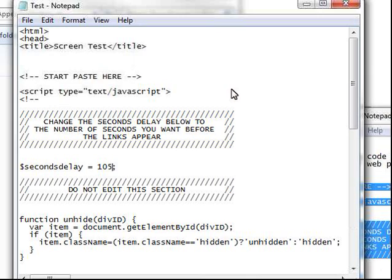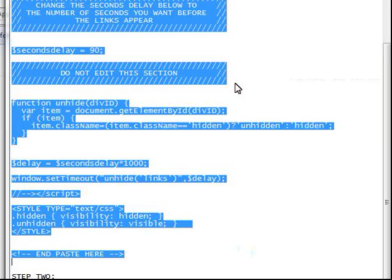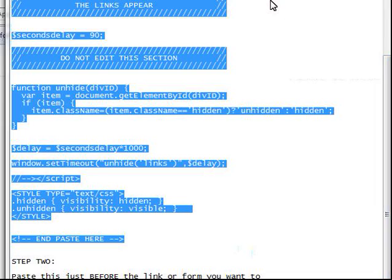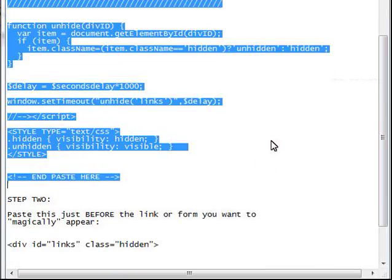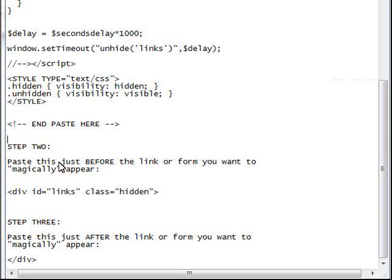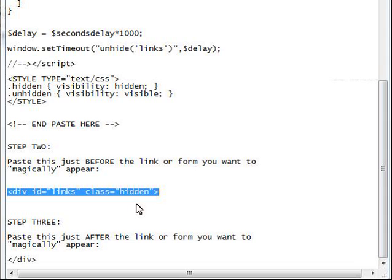But I don't want to wait 105 seconds on this video because it would take forever. So for demonstration purposes let's just make it 15 seconds. That's step one - real easy, you just paste it in and change the seconds delay to what you want. Now let's look at step two. Step two is even easier. It says: paste this code just before the link or form you want to magically appear.